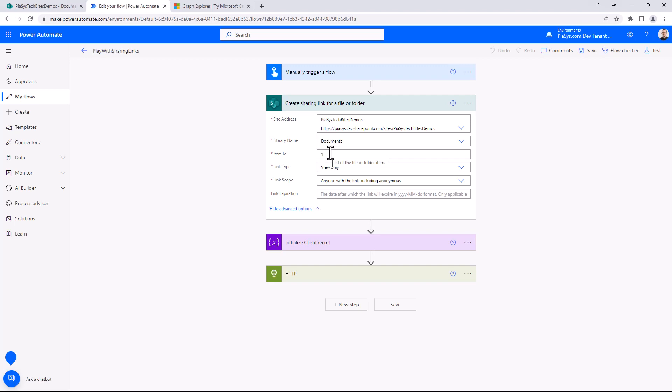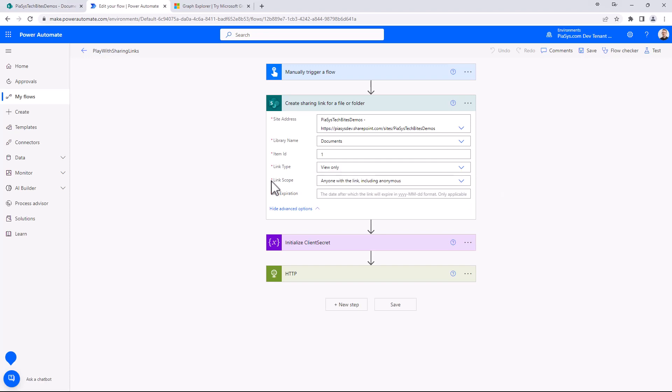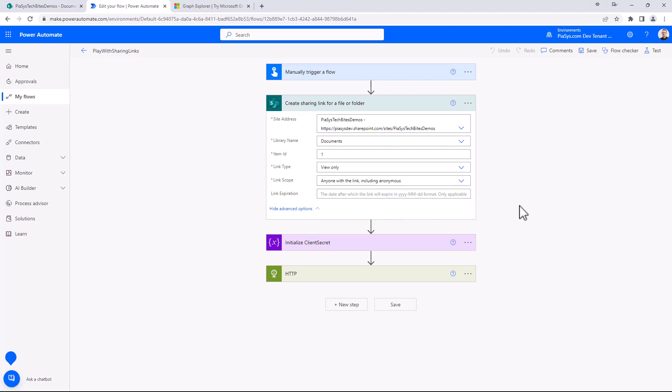Indeed in a real flow you should get this information from the trigger action of the flow. When you want to share a file with this action, you need to specify the type of link that you want to use—it can be view and edit or view only, or you can eventually provide a custom value. You can specify the link scope, which can be anyone with the link including anonymous, or people in your organization, or eventually you can provide a custom one as well. You can also provide an expiration date and time for your link.